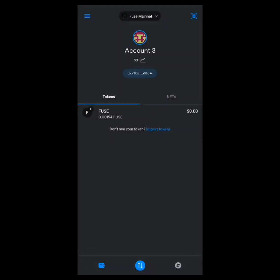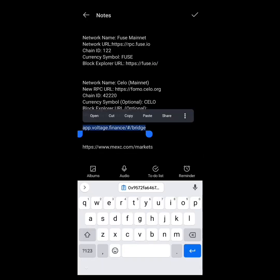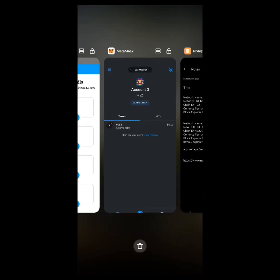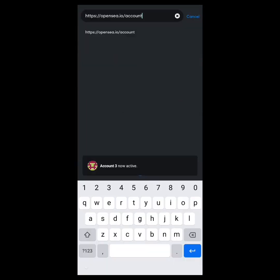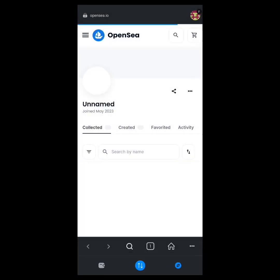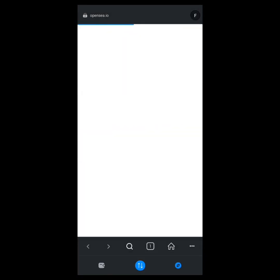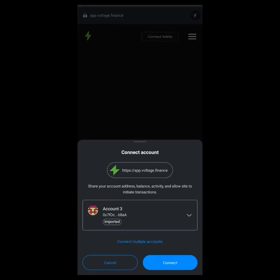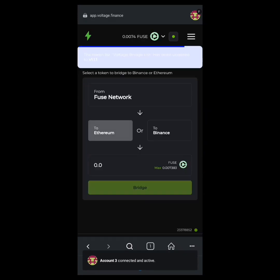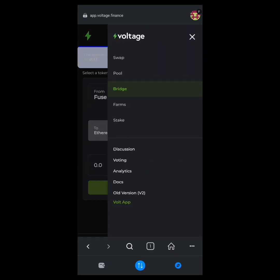Fuse Mainnet has been added. Now I copy the Voltage Finance swap URL and head over to the MetaMask browser. I paste the URL in the browser and wait for it to load. Once it loads, I click 'Connect' and then 'Accept.'